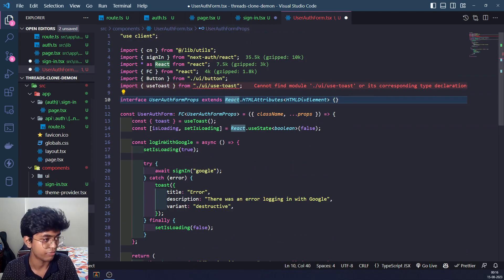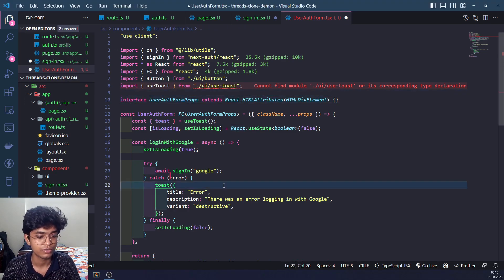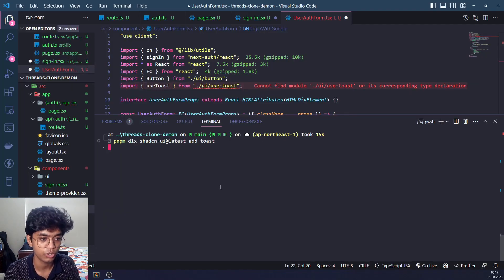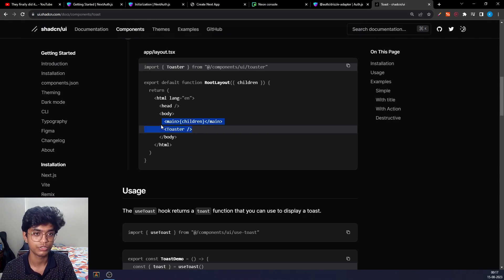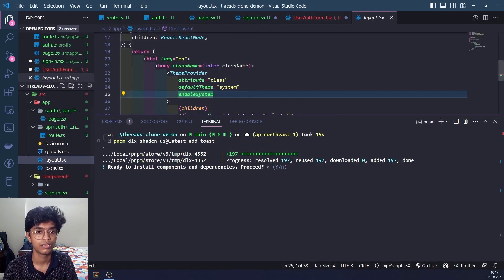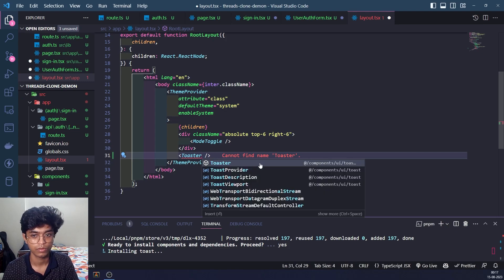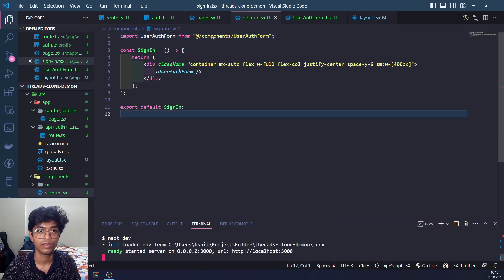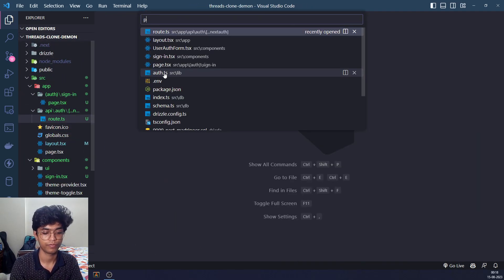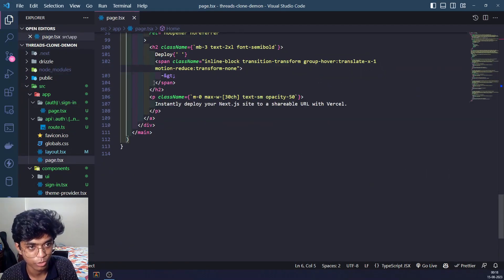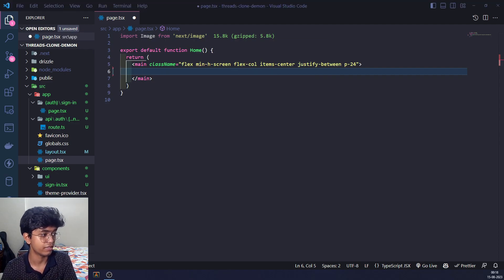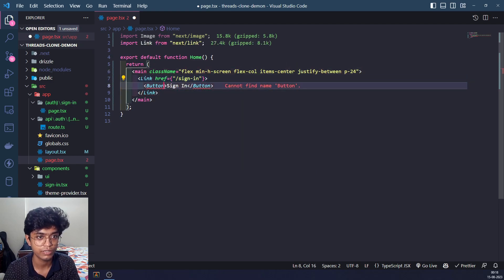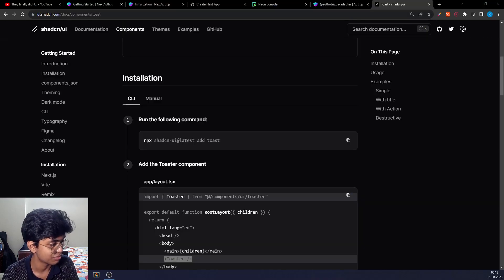Let's go to the components folder and create the UserAuthForm. This will be a client component. We don't have toast installed yet, so let's install it. Let's go to shadcn and run the executable to install the toast component. For toast to work we also need to add a Toaster to our main layout. Let's go to the main layout and add that. Now every file is happy. Let's run the app again and go to the main page, removing all the Next.js boilerplate.